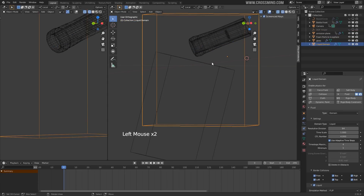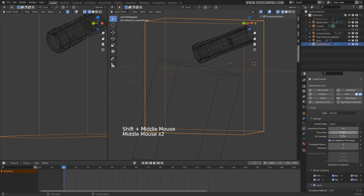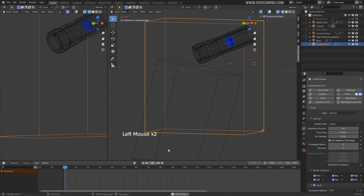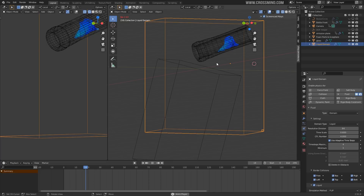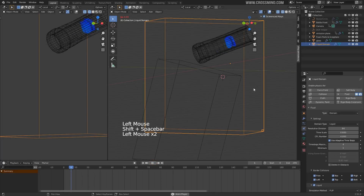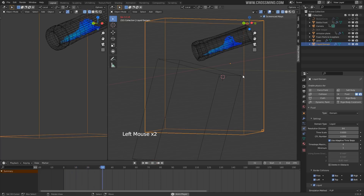Also regarding the speed of the simulation — I'm looking for a slow motion shot, so I'm going to decrease the time scale to 0.6 or 0.5, whatever suits your taste. Let's do another quick bake and see what's going on. The simulation looks fine, but the fluid is pouring at a very slow rate, which doesn't look great.